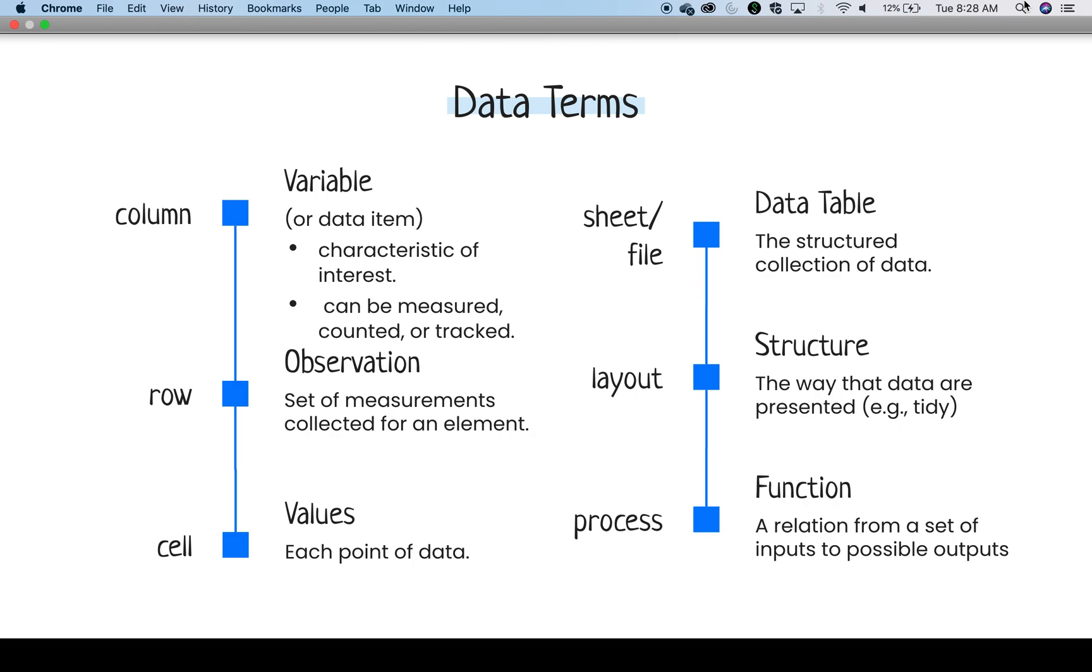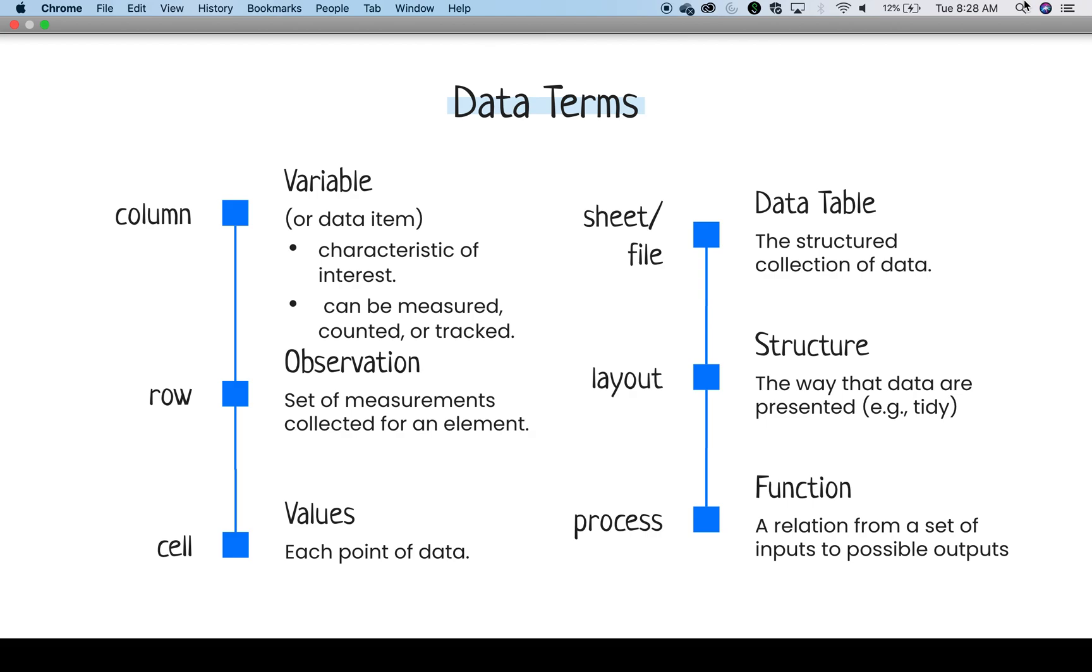For table structures, there are certain terms that are of importance to know. First, there is the variable which, in the case of tidy data, exists in its own column. The variable is the characteristic of interest that can be measured, counted, or tracked. Next is the observation or record, which is represented by a row. The observation has synonymous terms that may be used depending on your discipline. For an observation, there are a set of measurements collected for an element.